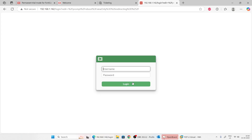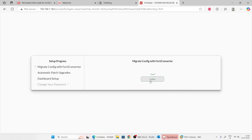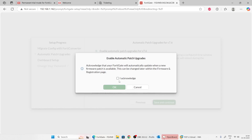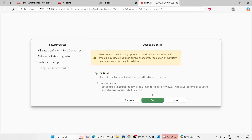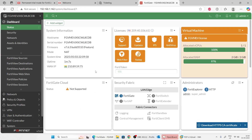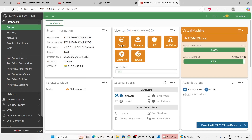Our firewall has successfully rebooted. Log back in, click 'Later,' and adjust some dashboard settings. Choose the optimal dashboard layout, dismiss the video prompts. This is our virtual firewall activated with the permanent evaluation license. As mentioned, you get only one CPU — it shows one CPU and 2 GB of memory. The firewall is operating in this mode and there is no full license for this firewall.